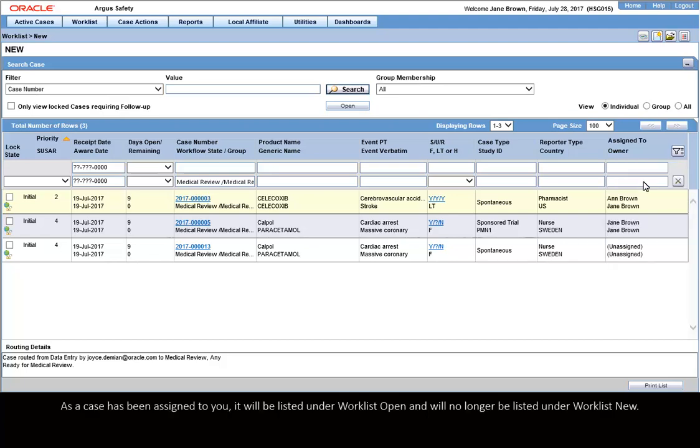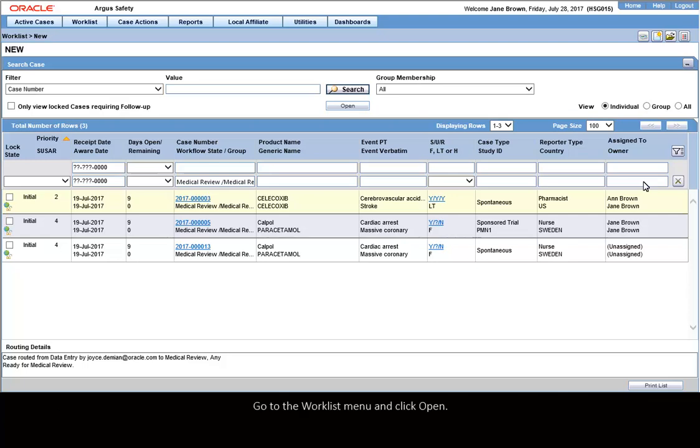As a case has been assigned to you, it will be listed under Worklist – Open and will no longer be listed under Worklist – New. Go to the Worklist menu and click Open.